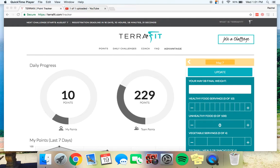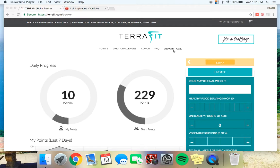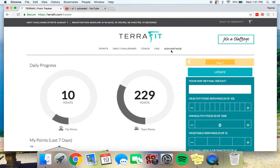So the TerraFit Advantage program is optional in the challenges. You do not have to do this, but it is very highly recommended because it is a step-by-step, day-by-day program to help you reach the goals that you are looking for. This can all be found in the Advantage tab right here on your account.